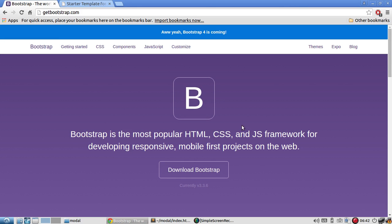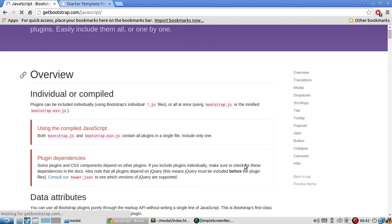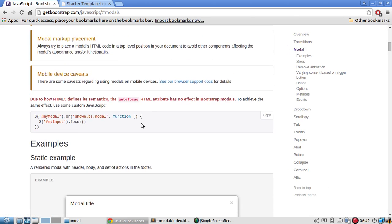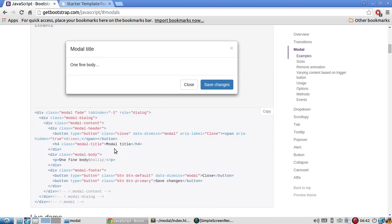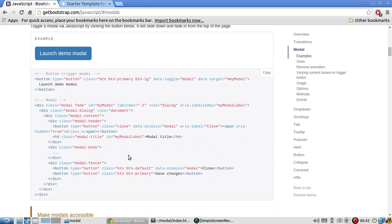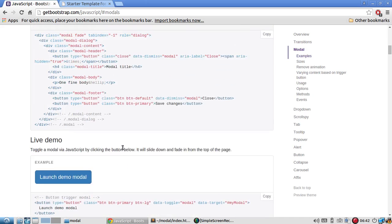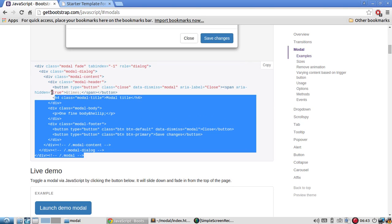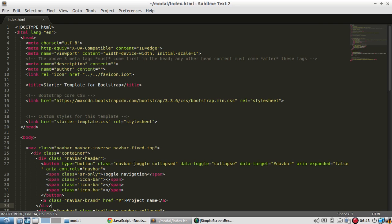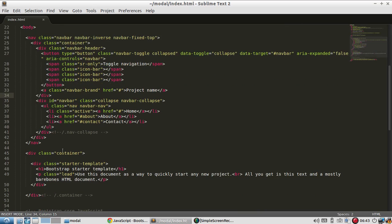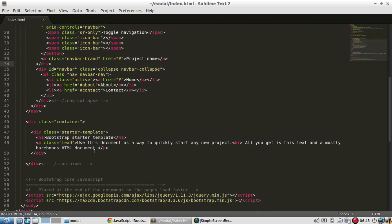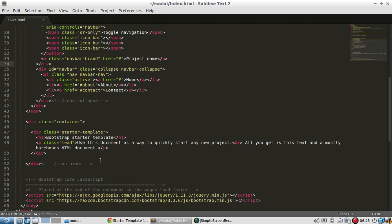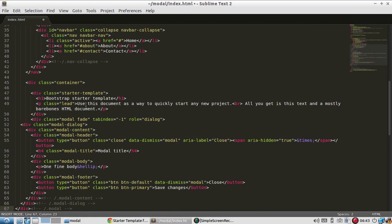I have the Bootstrap site open here and the modal is JavaScript I believe. Yes. So I'd find modal and I simply look for the code for adding a modal. So here it is. All I have to do is copy and paste this somewhere into my code. I'll add it after the bare bones HTML document text.